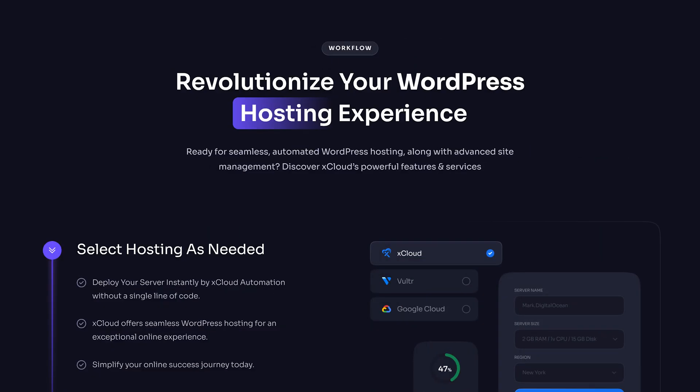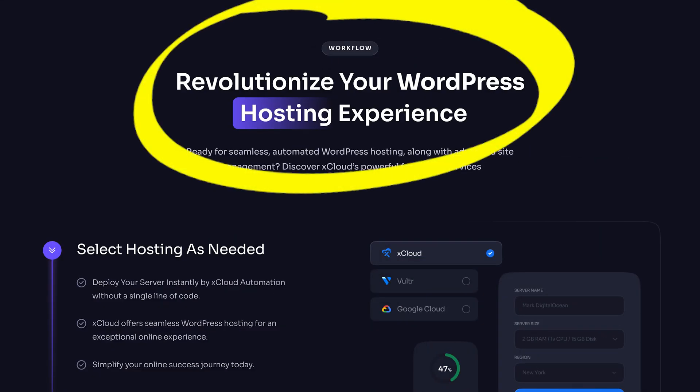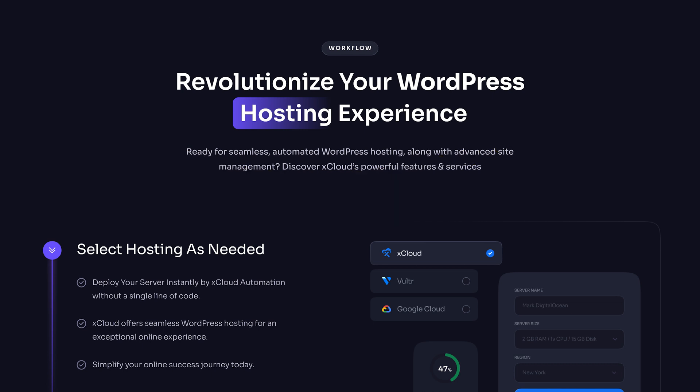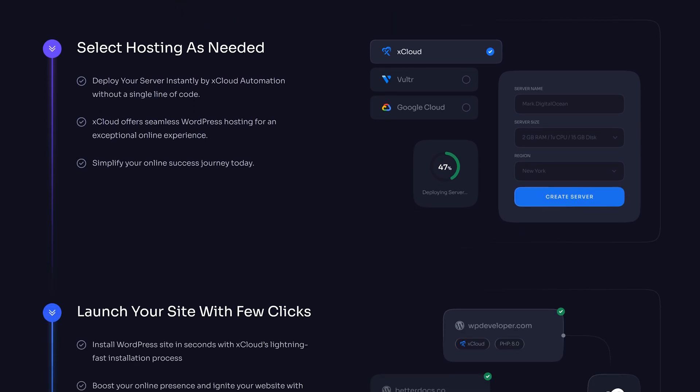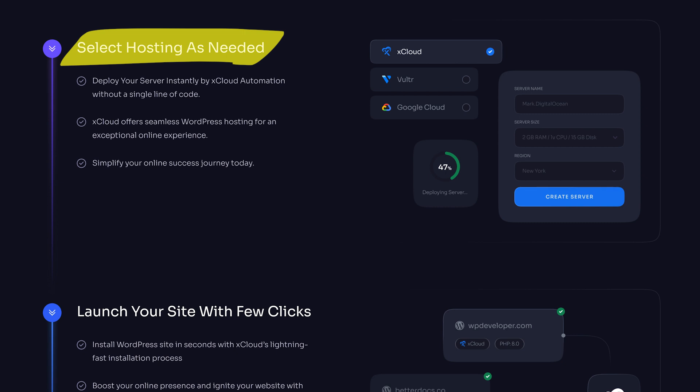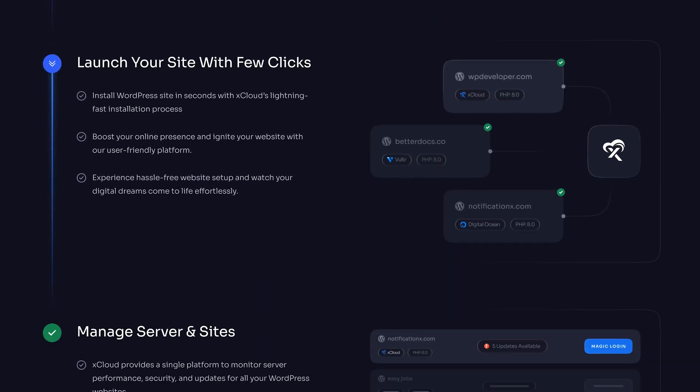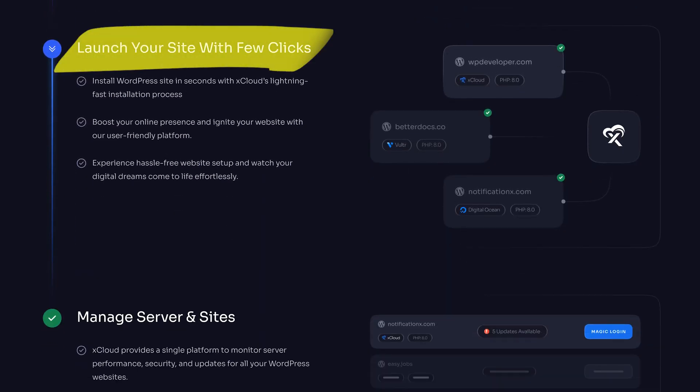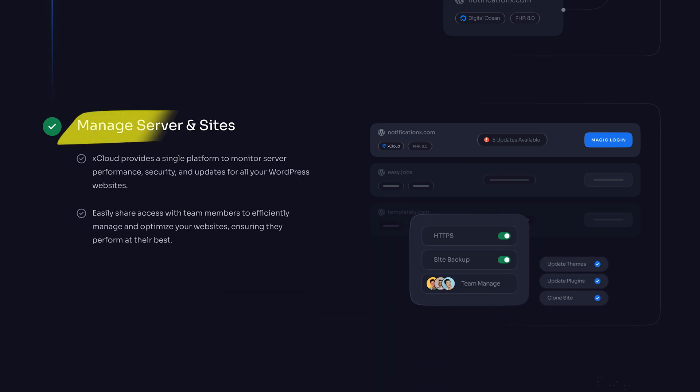The main benefit of xCloud is to simplify your WordPress hosting workflows, and it's as easy as one, two, three. So first you select your hosting as needed, so either xCloud, Vultr, Google Cloud, etc. Then all you have to do is click create server. Second, you can launch your site with just a few clicks of the mouse and get WordPress installed in seconds.